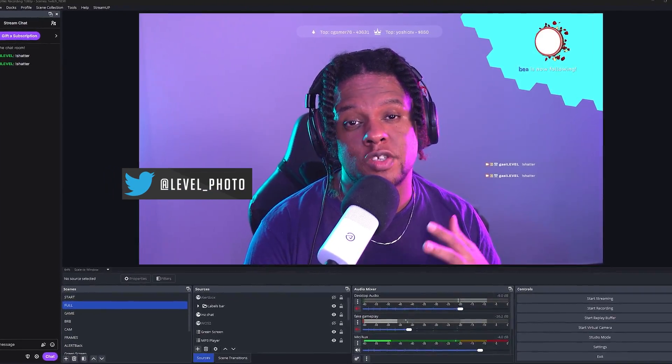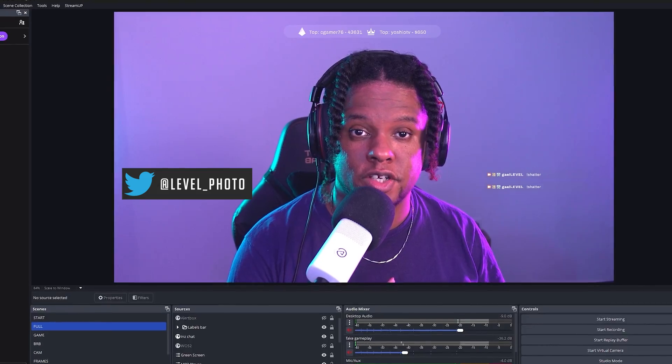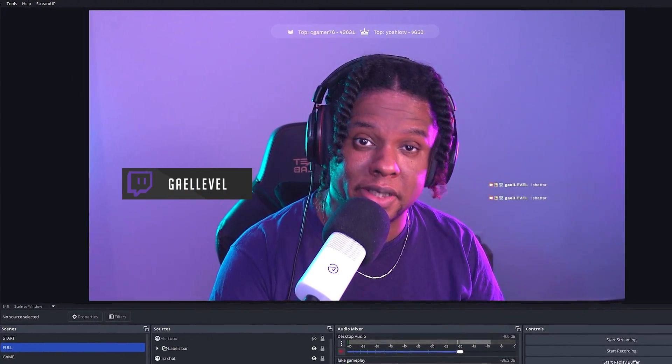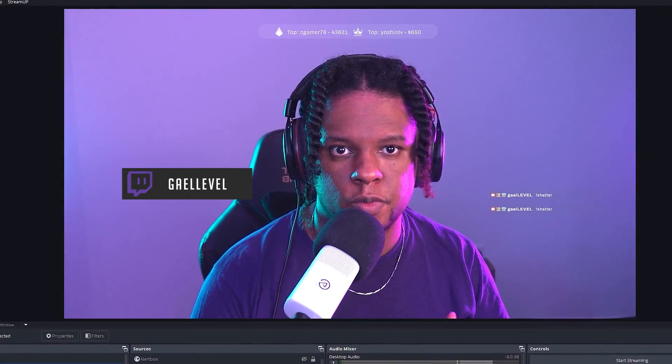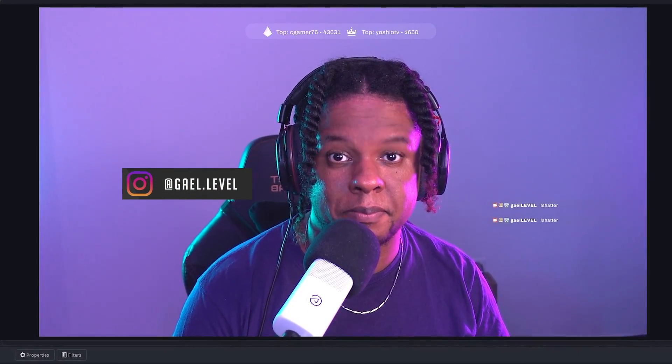And there you have it. If you have any questions or any ideas, make sure you leave them in the comments section below. Don't forget to subscribe. Please subscribe, like, share this with your streamer friends, and I'll see you next time. Get a level out.